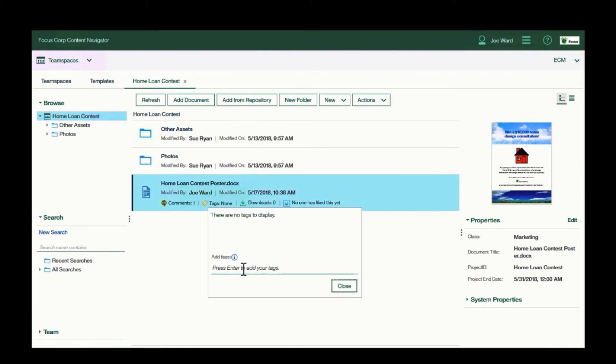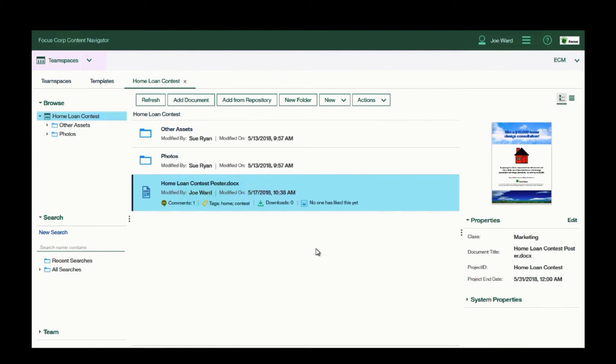I can tag the document to help my team search for it later, and I can like the document.